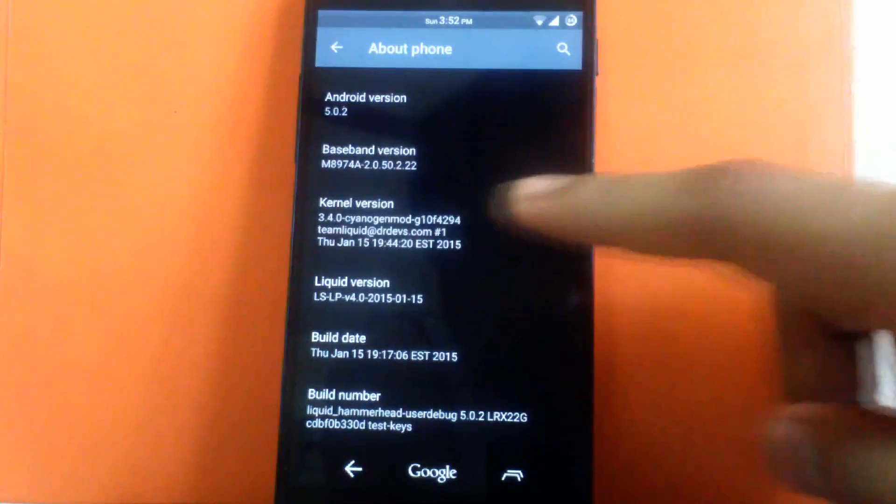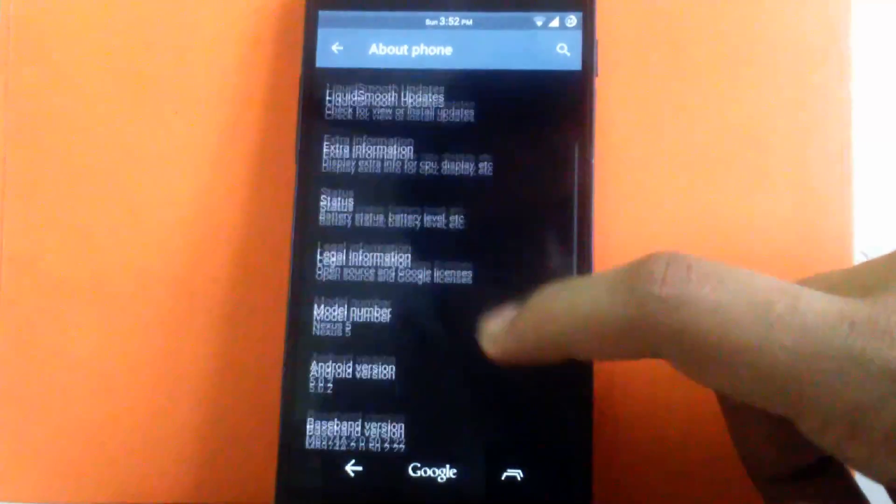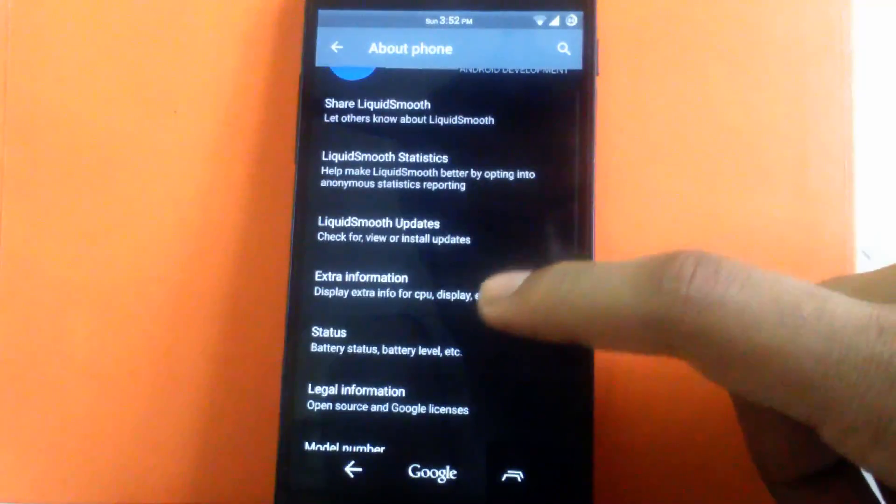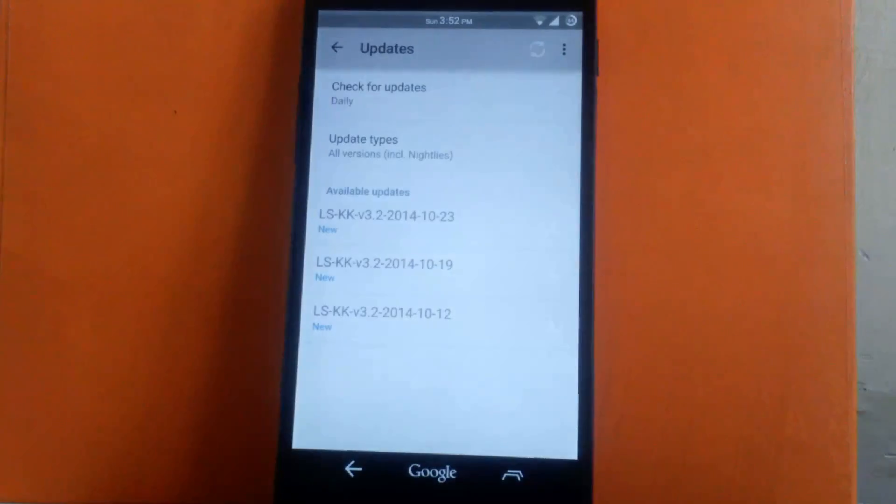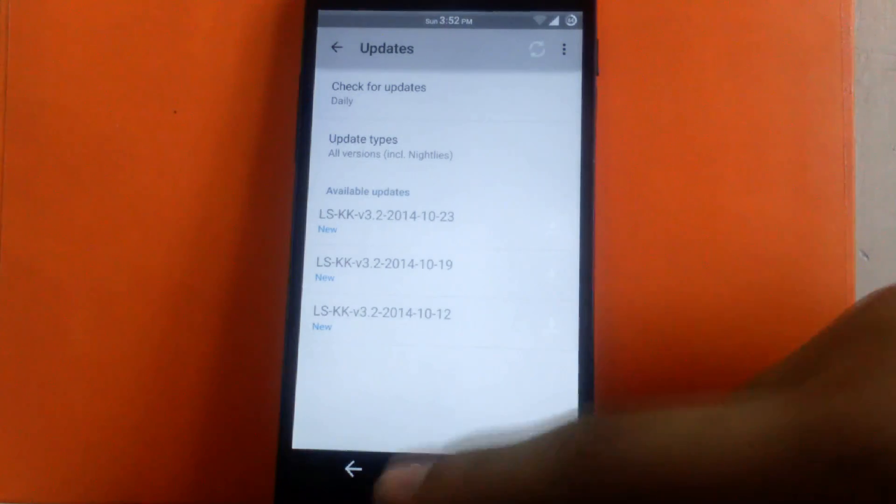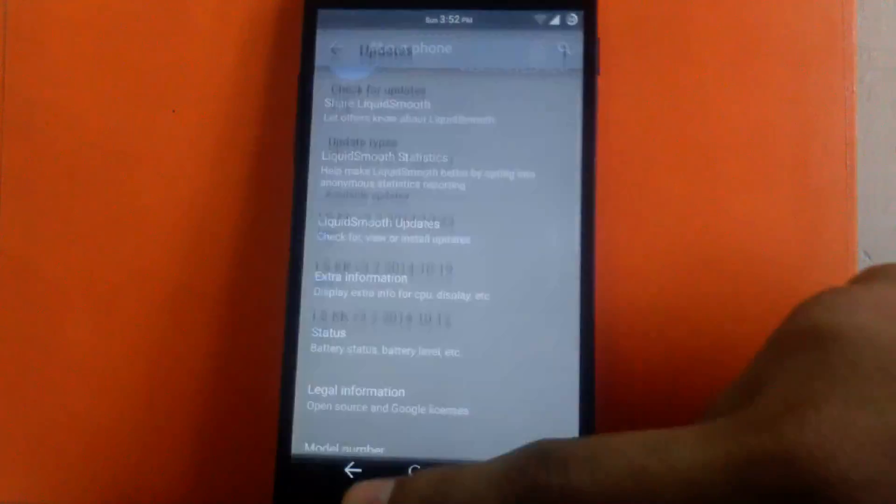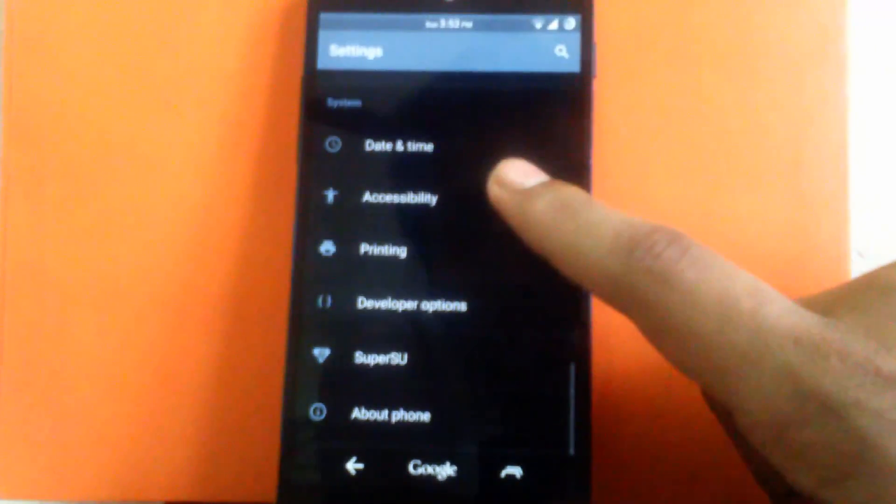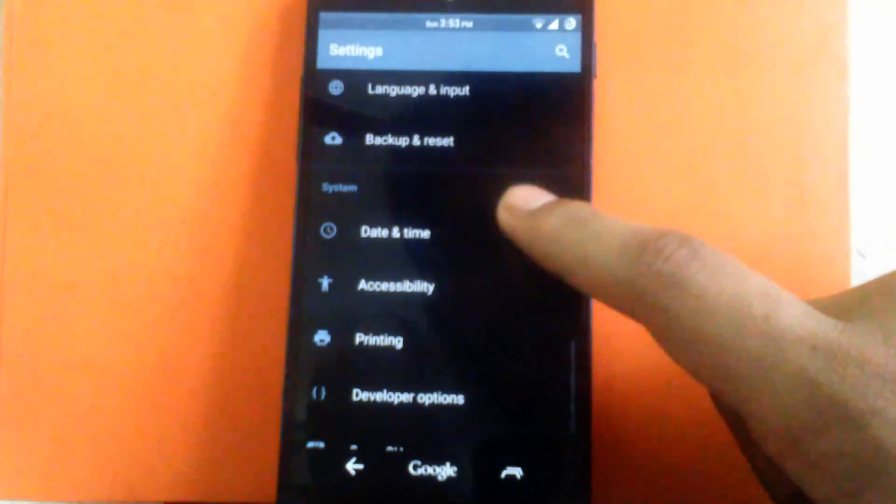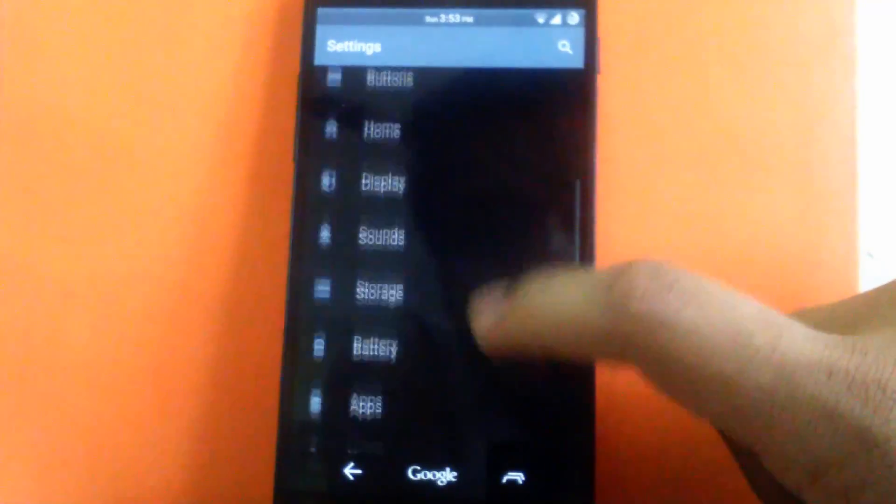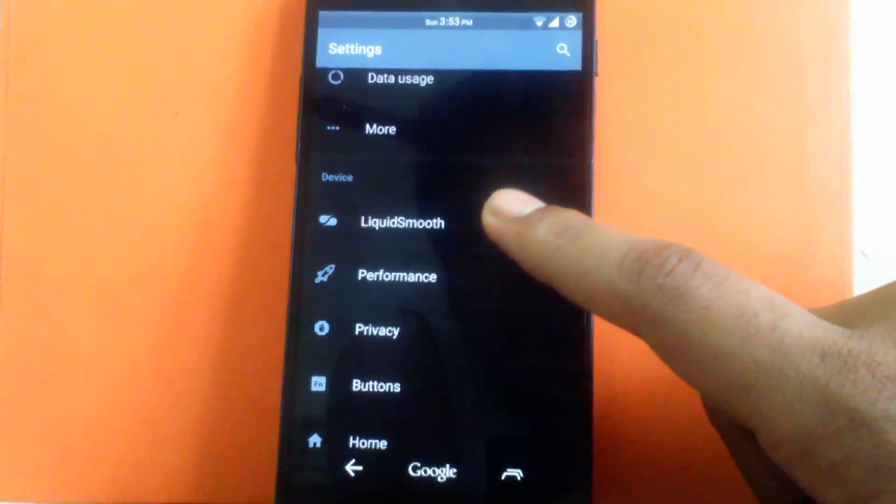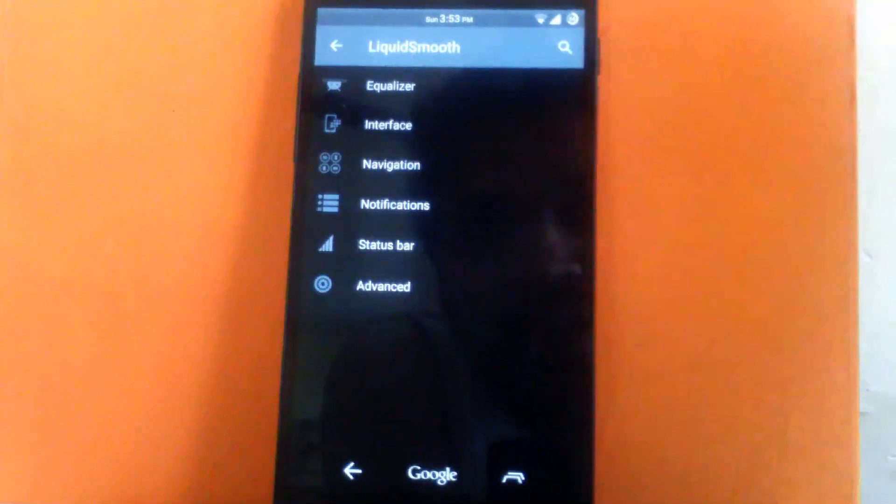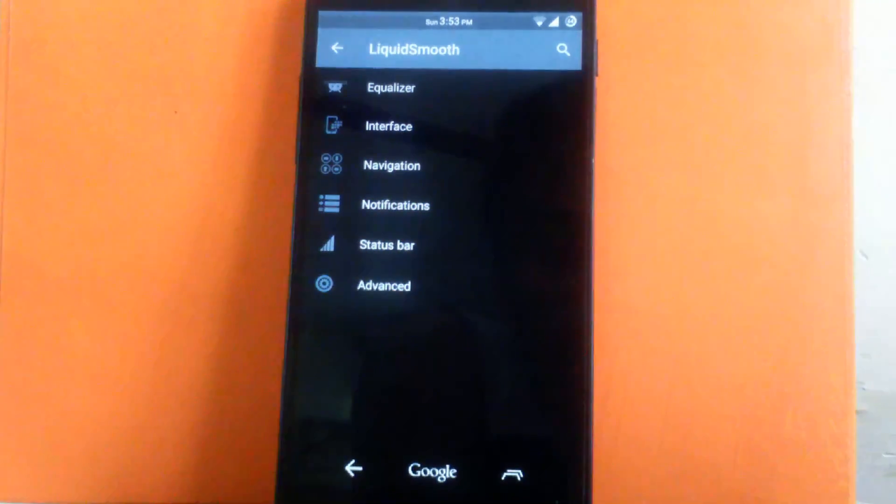Now you can check for the latest update for liquid smooth ROM in the liquid smooth update section. So you don't have to flash every new update, it will automatically download and install it. So it's a good option to have. Now let's check out the customization menu. Customization can be seen under the device settings called liquid smooth. It has provided lot of customization.